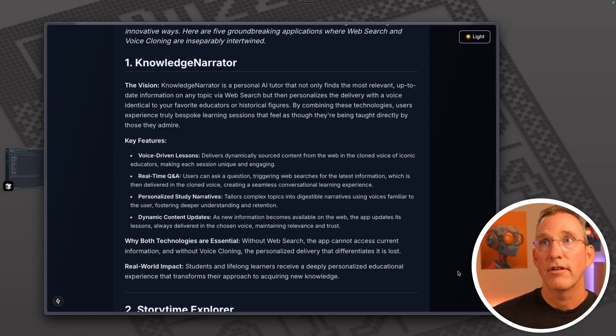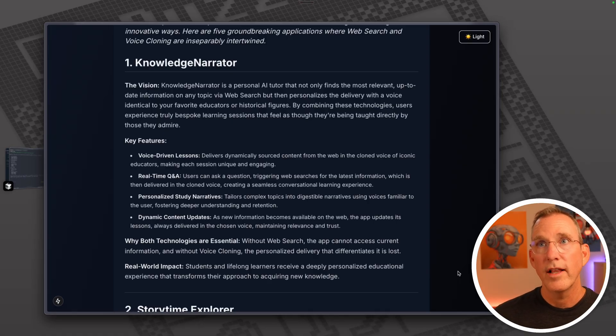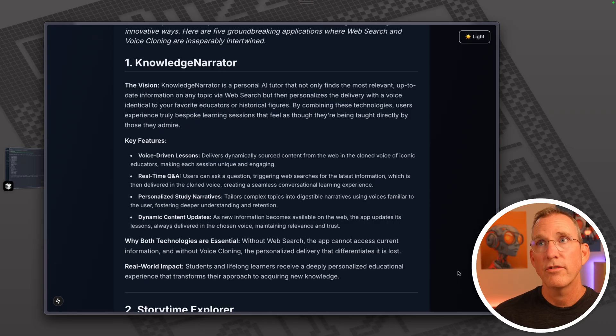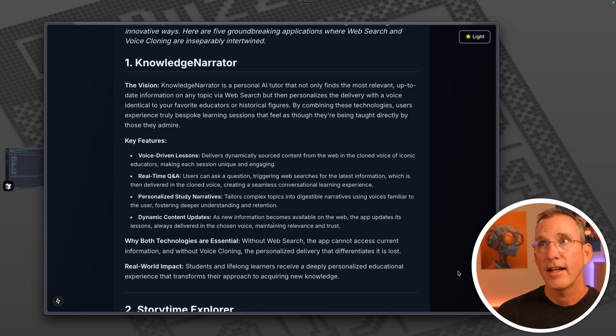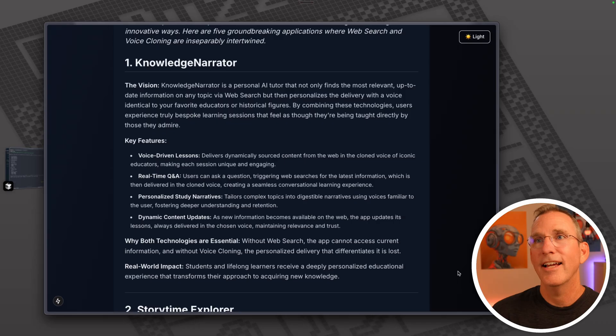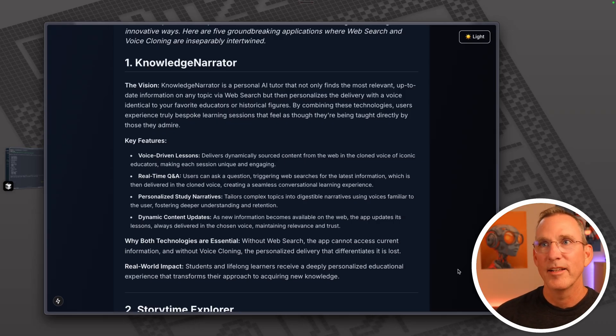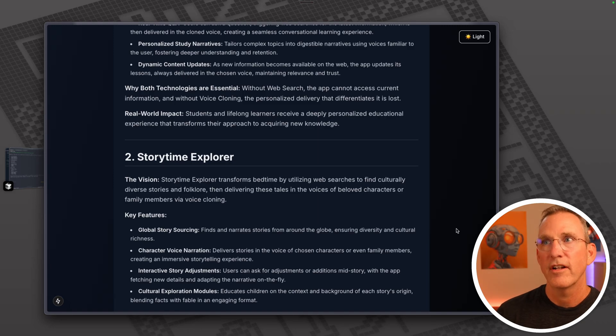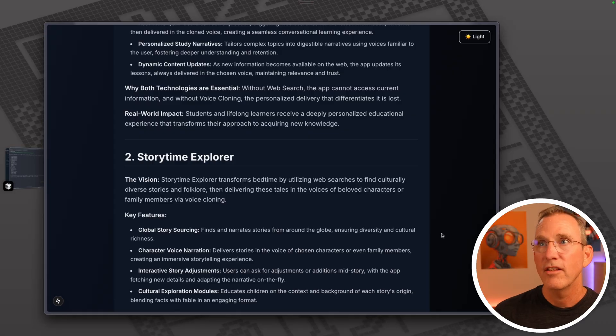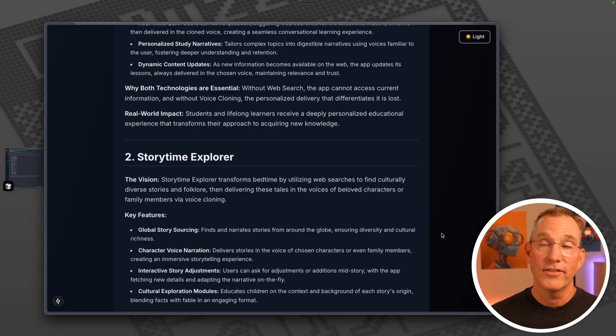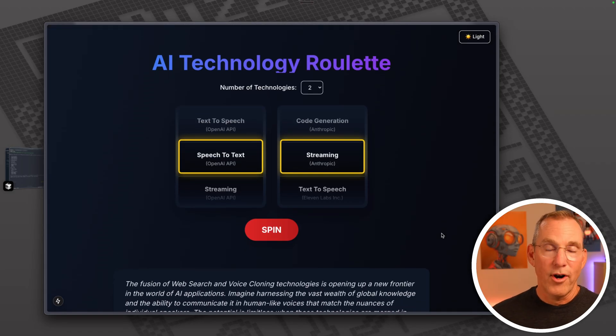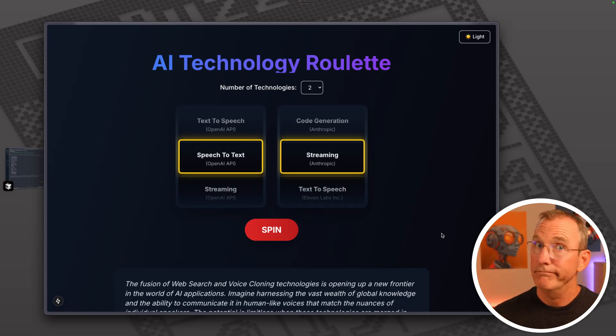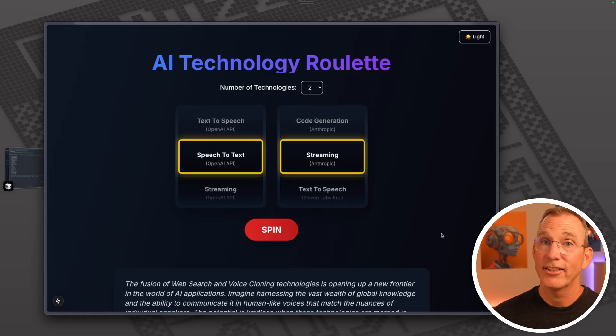Knowledge narrator. Knowledge narrator is a personal AI tutor that not only finds the most relevant, up-to-date information on any topic via a web search, but then personalizes the delivery with a voice identical to your favorite educators or historical figures. By combining these technologies, users experience truly bespoke learning sessions that feel as though they're being taught directly by those they admire. Storytime Explorer transforms bedtime by utilizing web searches to find culturally diverse stories and folklore than delivering these tales in the voices of beloved characters or family members via voice cloning. So these are great ideas. So now we've gone through our email. We found everything that we've got from subscriptions. We can now roll ideas and just have some fun. To use these APIs or to ditch them.